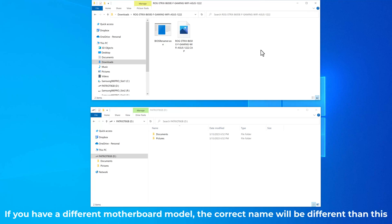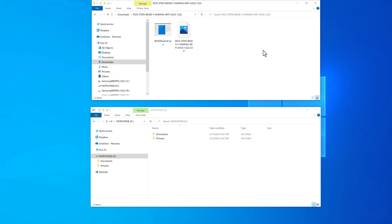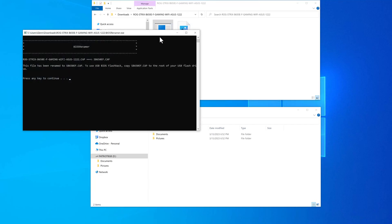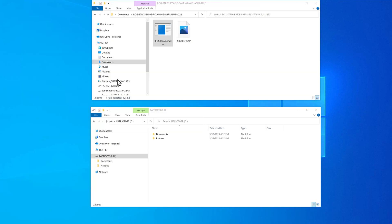You need to rename it to sb650ef.cap. You can do that manually if you want to, but I think it's easier and quicker just to double-click on this executable. When you do that, it opens up a command window that shows you that it renamed it to that proper name. You can see it right here, and it's really important that it gets renamed to this name because if you don't have that exact name, this procedure is going to fail.